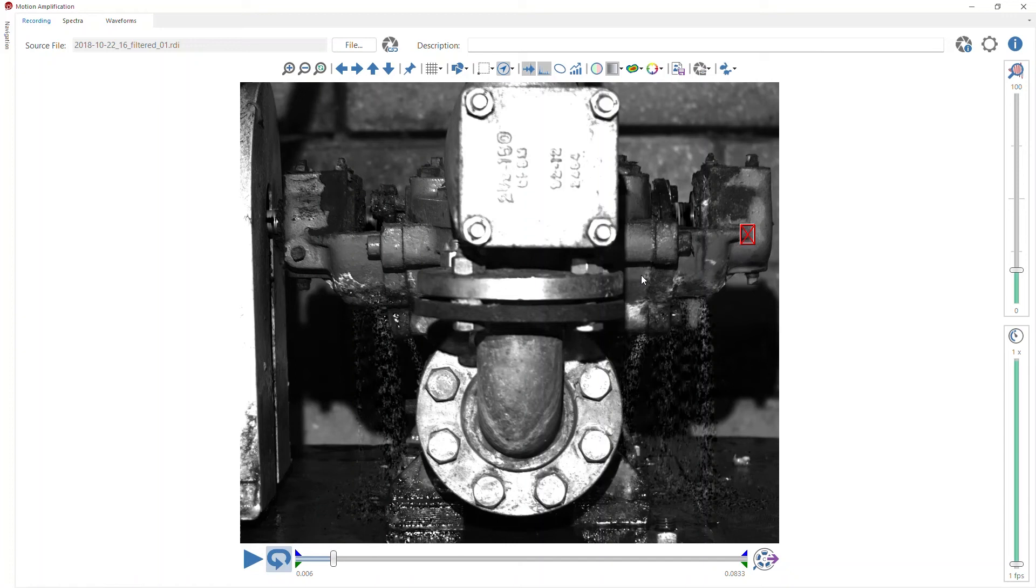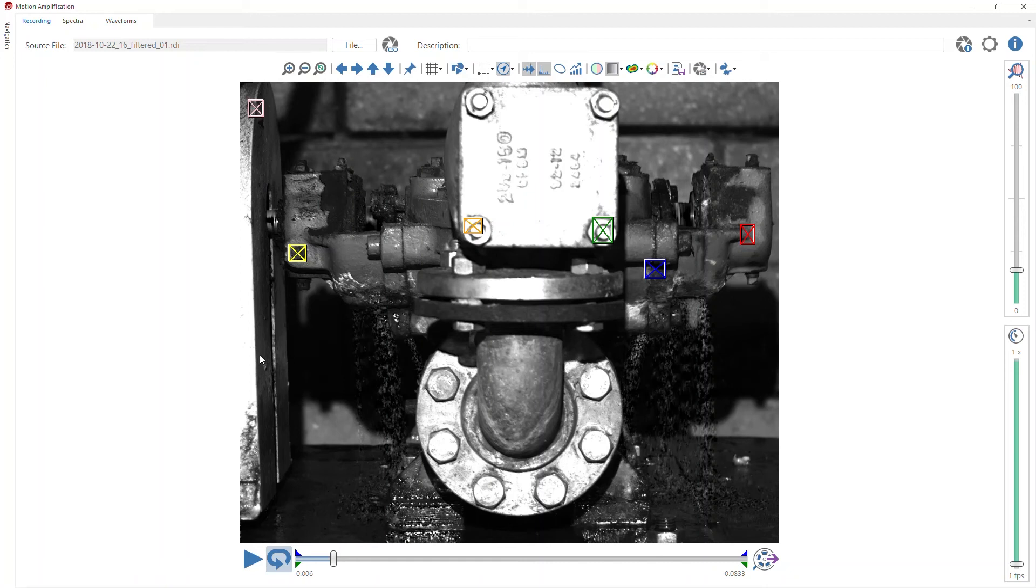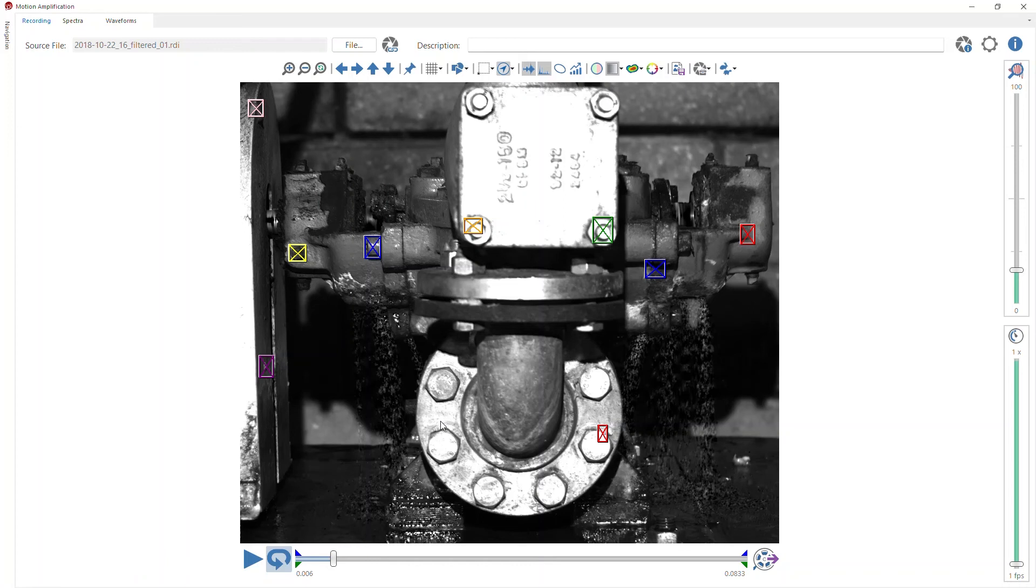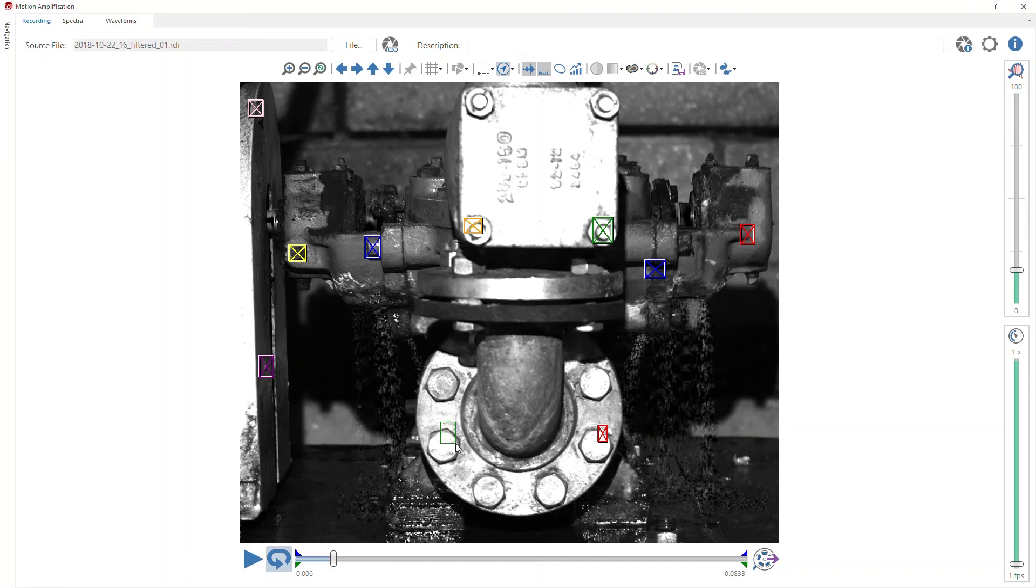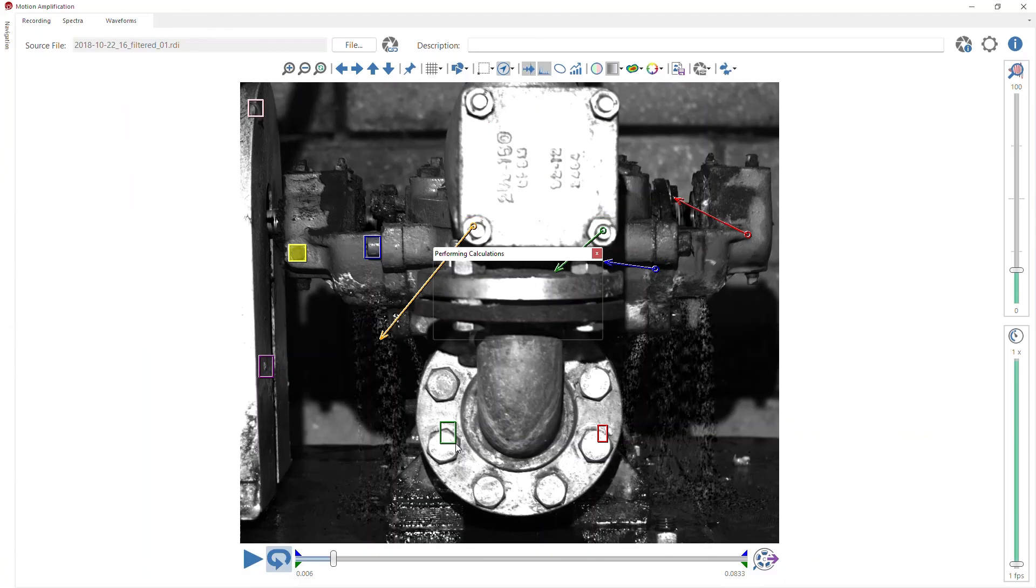So now I'm free to draw all these multiple ROIs without having to pause and wait for it to calculate the vibration data. So let me draw a few more ROIs over here. And before I now draw the last ROI, I simply release the control button.